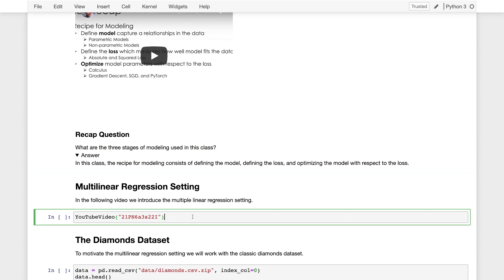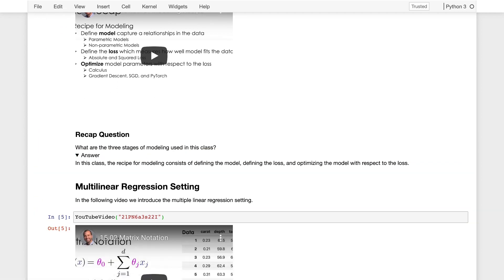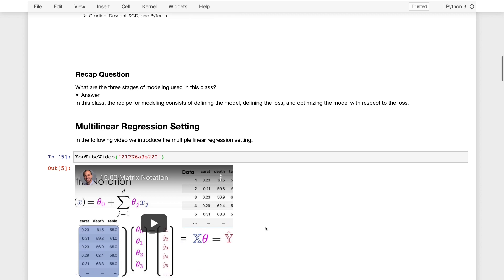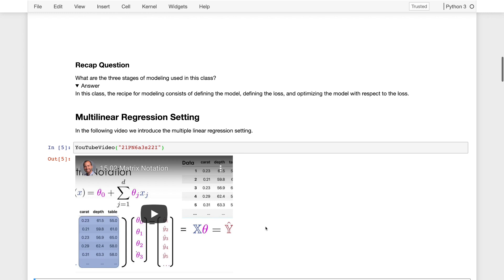This was a bit longer video discussing the multivariate regression setting and trying to set up the problem. There are multiple different kinds of notation used when talking about regression. Every semester I change the notation and it's confusing, but I tried to find notation that's somewhat consistent with what you'd see in textbooks or other papers that you might read in the future if you want to build on your knowledge of linear models.